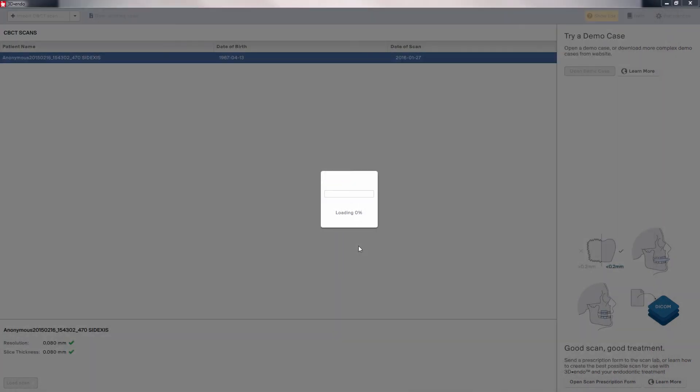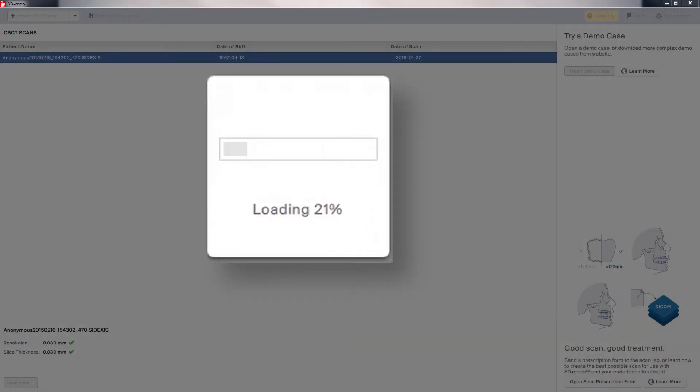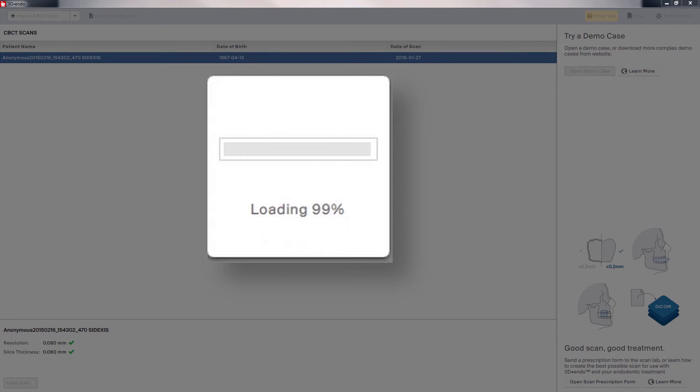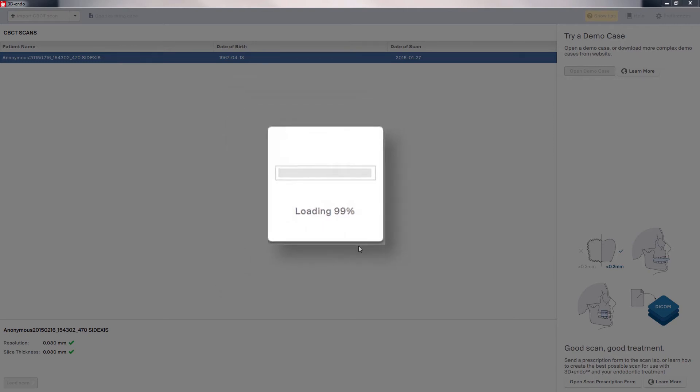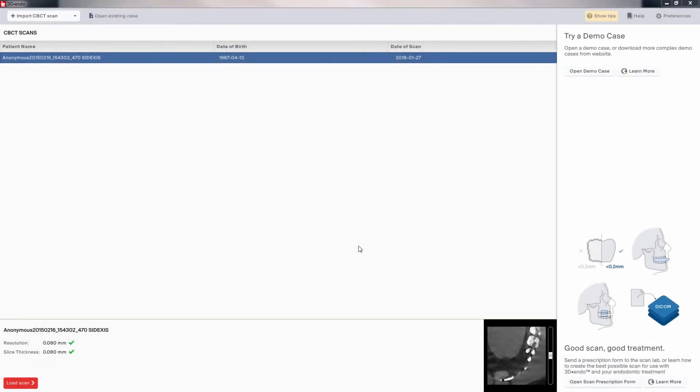As we watch the progress, it's important to note that if you have more than one scan file in the folder you select, the 3D Endo software will import each of those scans. It will separate them out based on the information in the files. In this example, we only have one file.